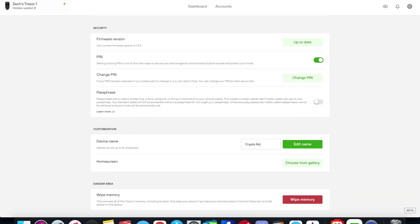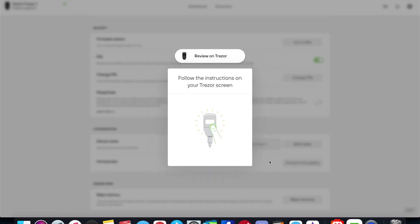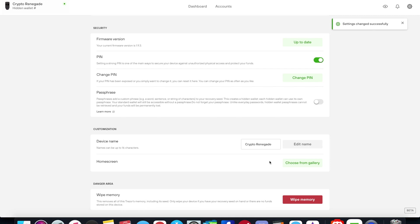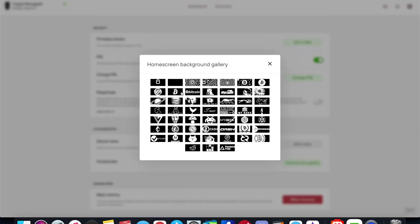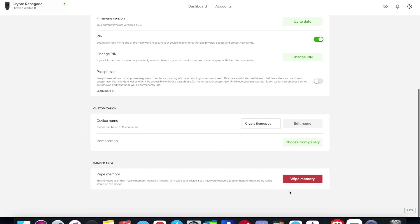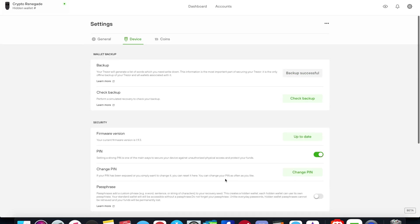And then you can rename your device. So I'm going to go ahead and rename this Crypto Renegade and then go ahead and edit that name. It's going to ask me to confirm this on my device and I click the button for confirm and we're good to go. Your device basically serves as like a 2FA device. Then home screen, you can choose from your gallery. With the Trezor One it just gives you the black and white pixelated options. Currently on mine I have the honey badger right now so I'm going to keep that. And if you want to erase it or wipe the device you can go ahead and do that here in red.